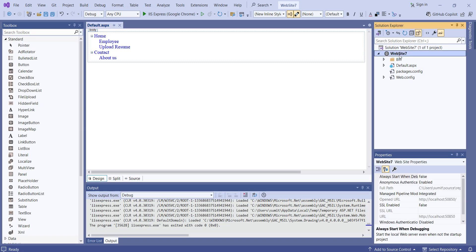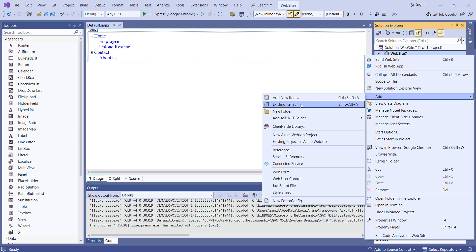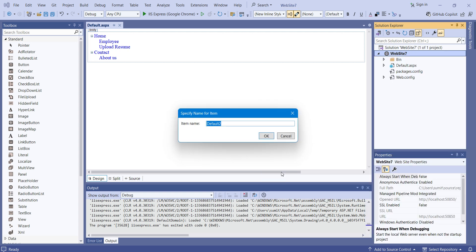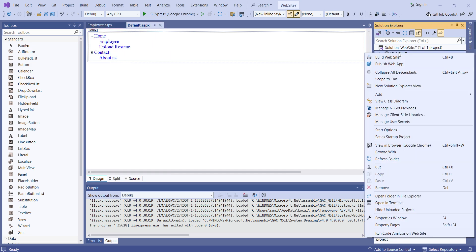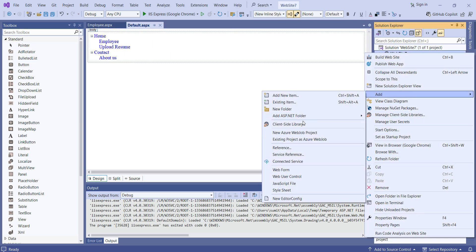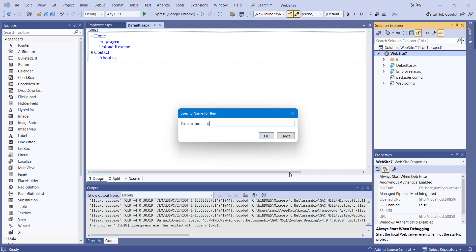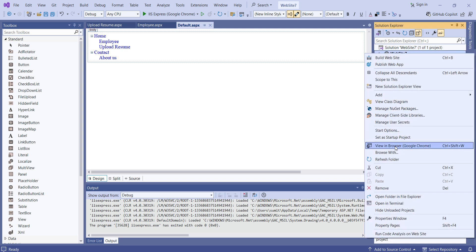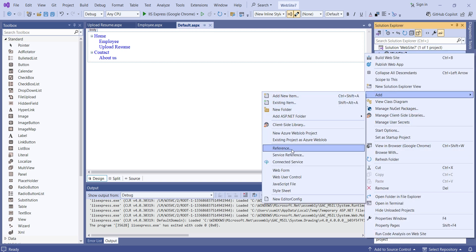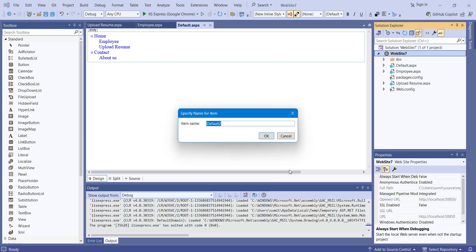From here I will add one web form and the name will be 'employee'. Similarly, I will add one more web form for 'upload resume'. Similarly, I will add one more web form for 'about us' — Add and then Web Form, 'about us'.